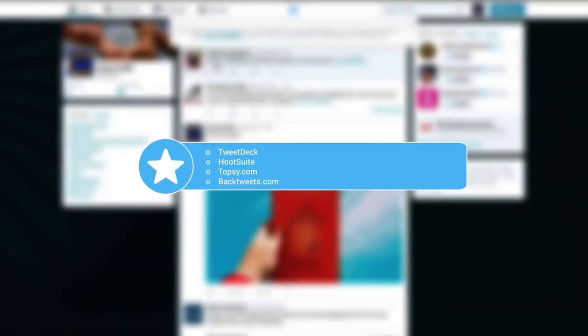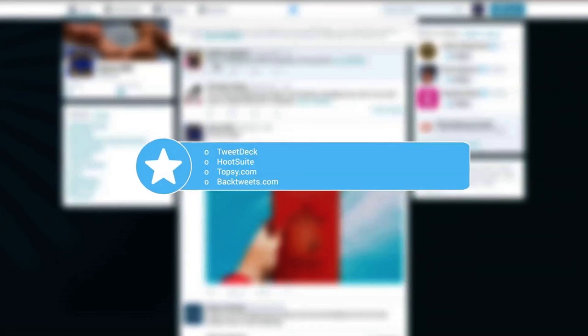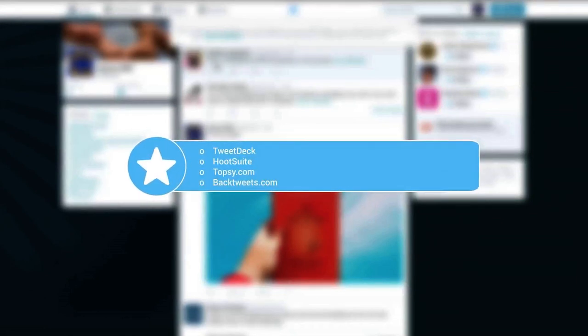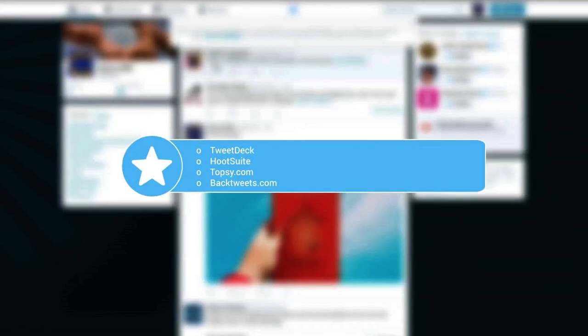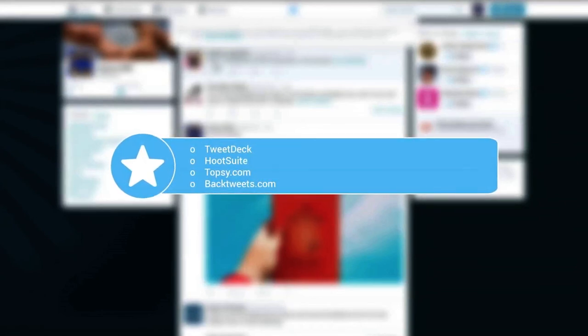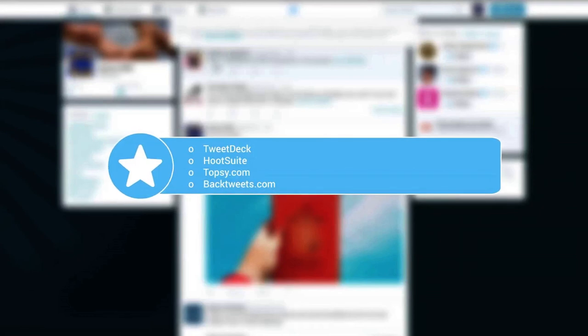In case you are in charge of several Twitter accounts, TweetDeck and Hootsuite might be the right solution. They both represent social media dashboards for reading, sending and receiving tweets, with possibility to schedule tweets for later.